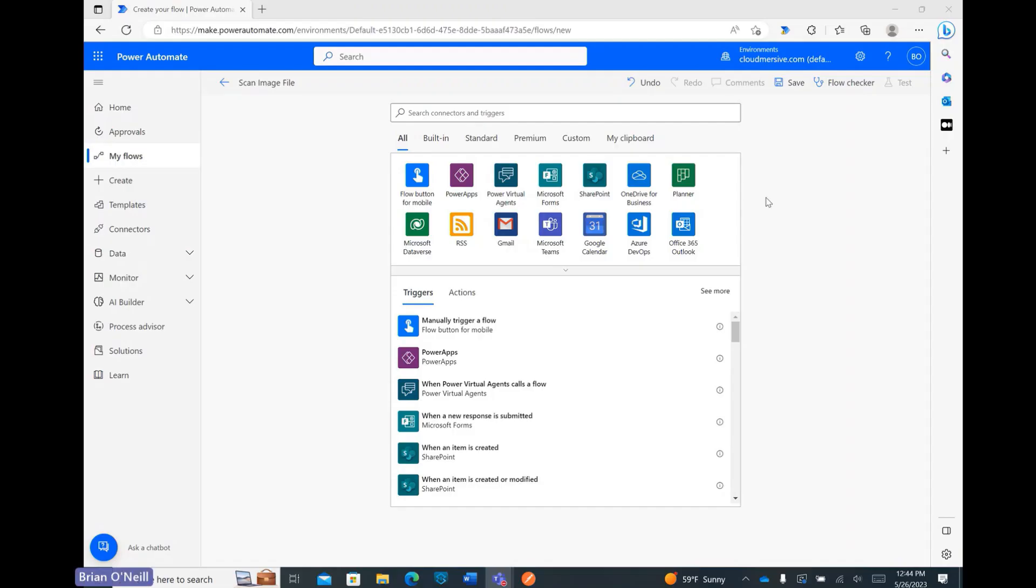In this video, I'm going to demonstrate how to scan image file uploads for viruses and malware by triggering a Power Automate flow with an HTTP request. This is a good no-code API solution for protecting your systems against infected image files, which are commonly used by threat actors to exploit vulnerabilities in file upload processes.